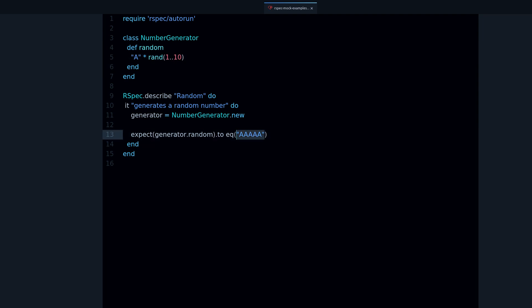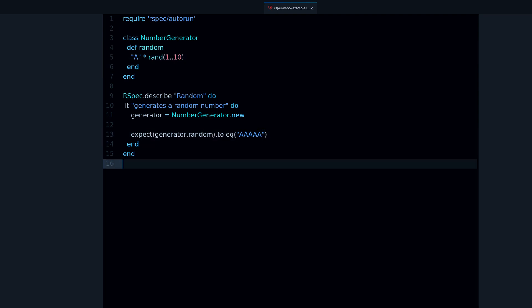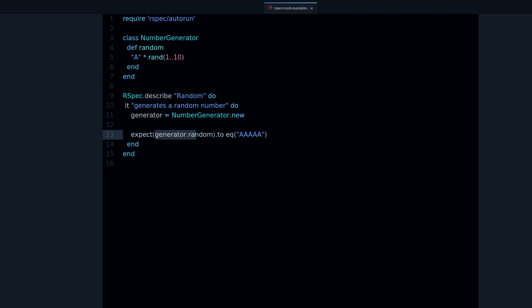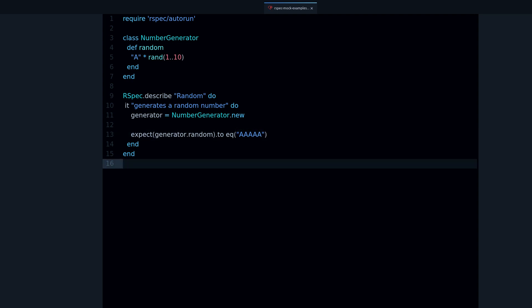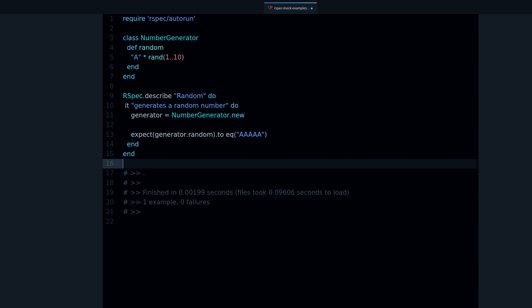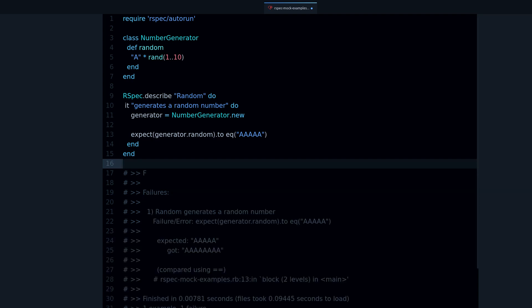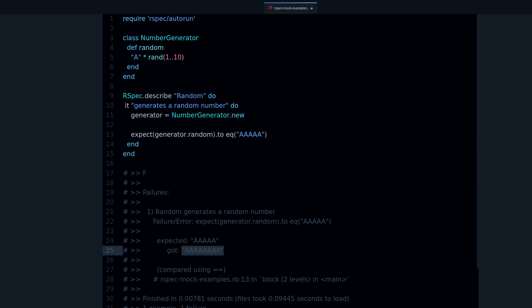That's a problem with tests because in a test we are testing a fixed result. As you can see, I'm expecting that the random generator produces a string of five a's. But if I run this test it passes, and if I run it again it's failing — because there is a random component, a part that we don't control. So how can we fix this? How can we take control of the random function?